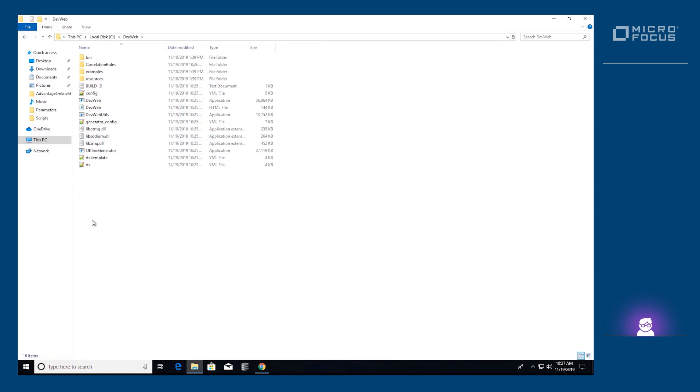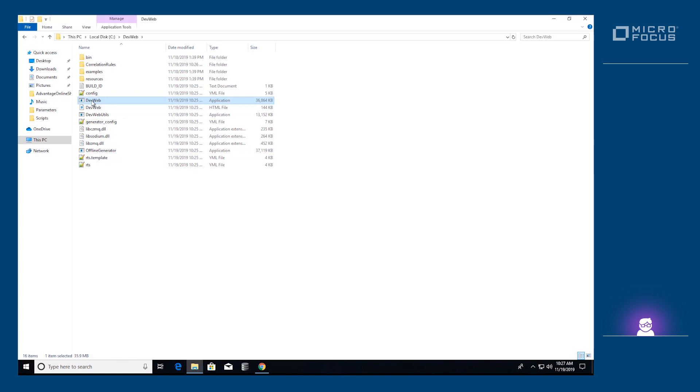In this folder, you will see multiple executables and configuration files. These are the files you will need to generate scripts and execute them.